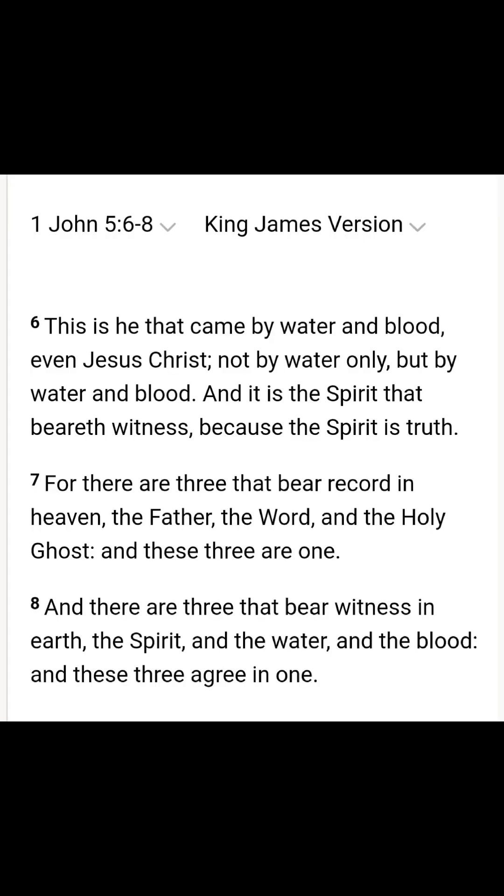We can look at 1 John 5, 6-8. This is He that came by water and blood, even Yeshua HaMashiach, not by water only, but by water and blood. And it is the Spirit that beareth witness, because the Spirit is truth. For there are three that bear record in heaven, the Father, the Word, and the Holy Ghost. And these three are one. And there are three that bear witness in earth, the Spirit and the water and the blood. And these three agree in one.